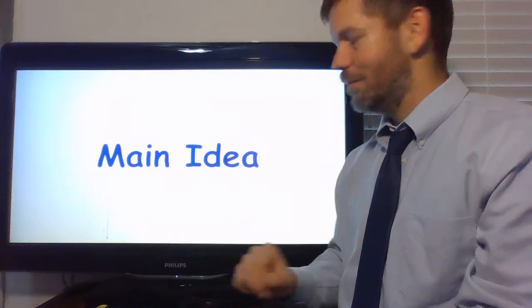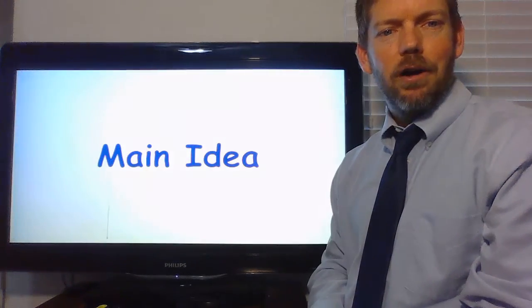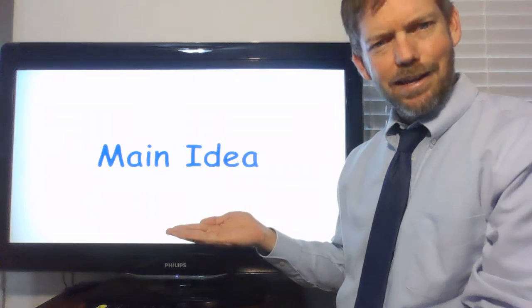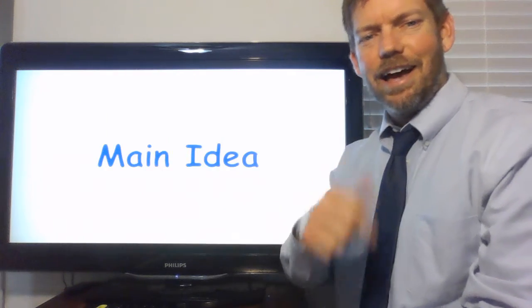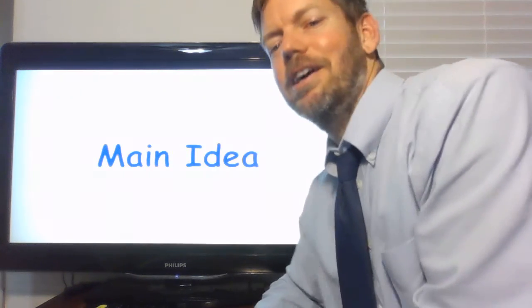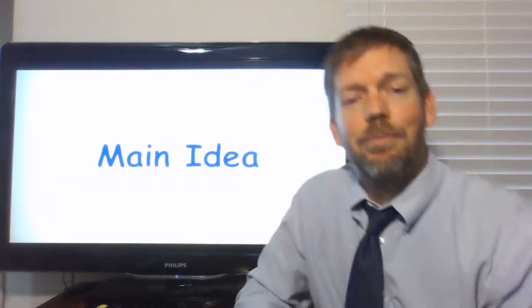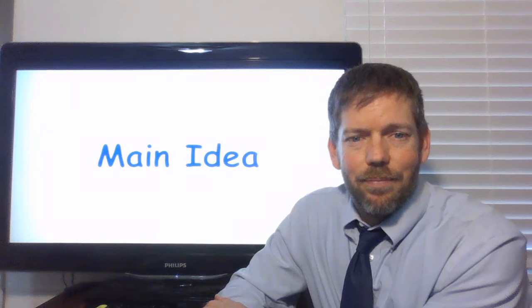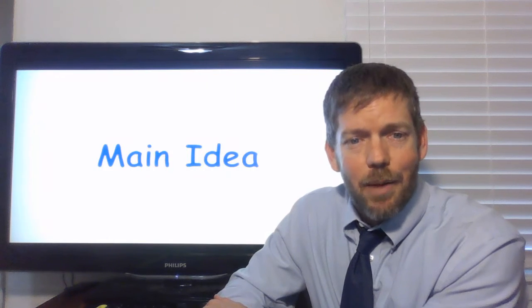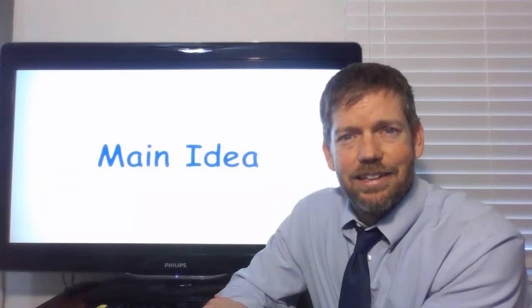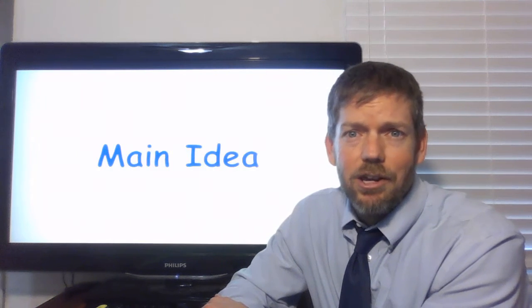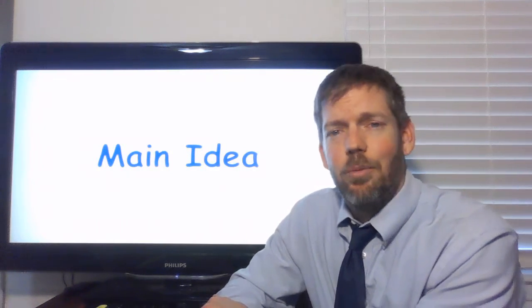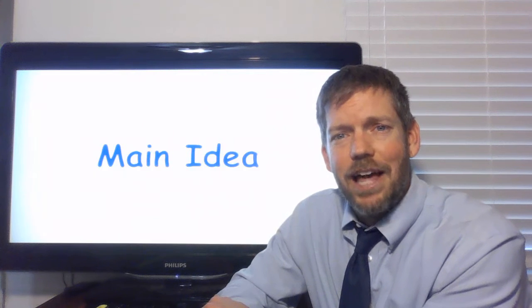So, today, we talked about main idea. Nice. Very good. I'm glad you remembered. So, I think I did a good job with main idea. Did you have fun? Good. It's important you have fun. I'm glad.